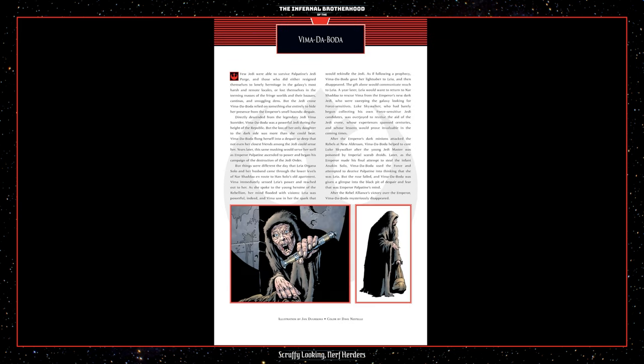Vima de Boda. Few Jedi were able to survive Palpatine's Jedi purge, and those who did either resigned themselves to lonely hermitage in the galaxy's most harsh and remote locales or lost themselves in the teeming masses of the fringe worlds and their bazaars, cantinas, and smuggling dens. But the Jedi crone Vima de Boda relied on something else entirely to hide her presence from the Emperor's smellhounds, despair. Directly descending from the legendary Jedi Vima Sunrider, Vima de Boda was a powerful Jedi during the height of the Republic, but the loss of her only daughter to the dark side was more than she could bear. Vima de Boda flung herself into a despair so deep that not even her closest friends among the Jedi could sense her. Years later, this same masking would serve her well as Emperor Palpatine ascended to power and began his campaign of the destruction of the Jedi Order. But things were different the day that Leia Organa Solo and her husband came through the lower levels of Nar Shadda en route to Han Solo's old apartment.